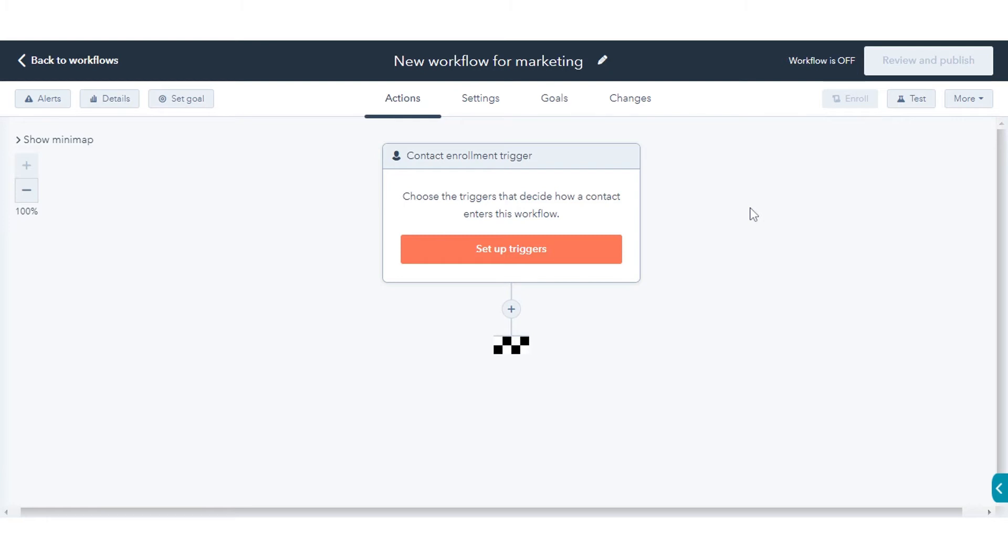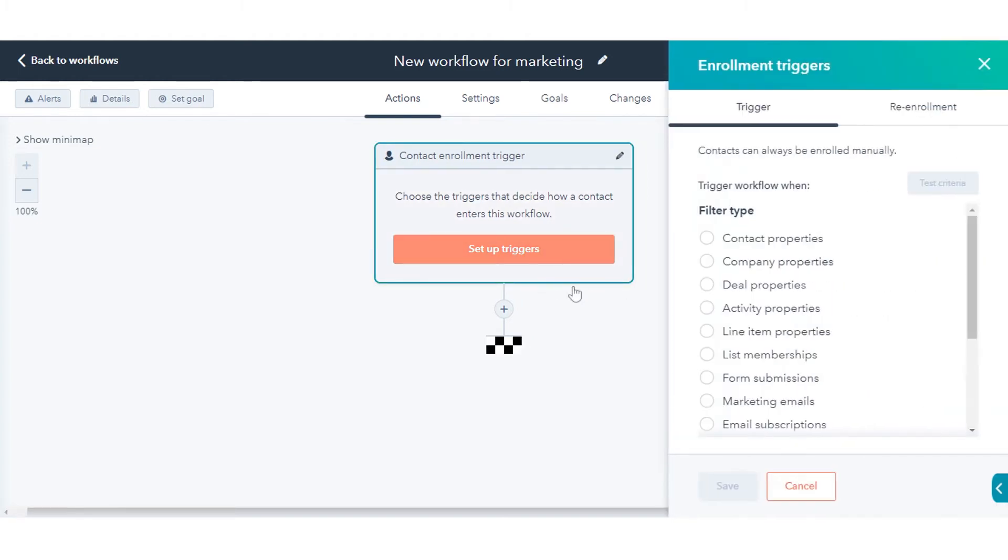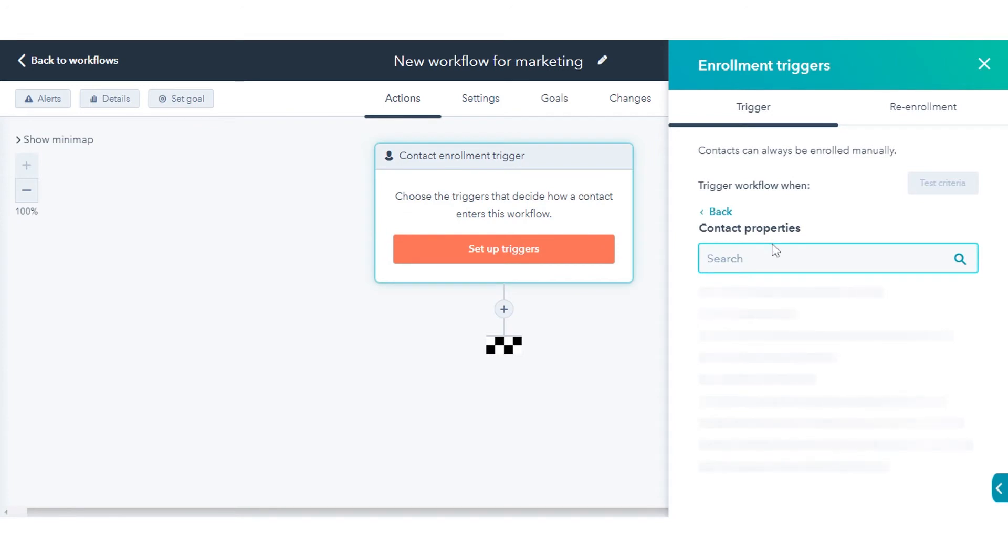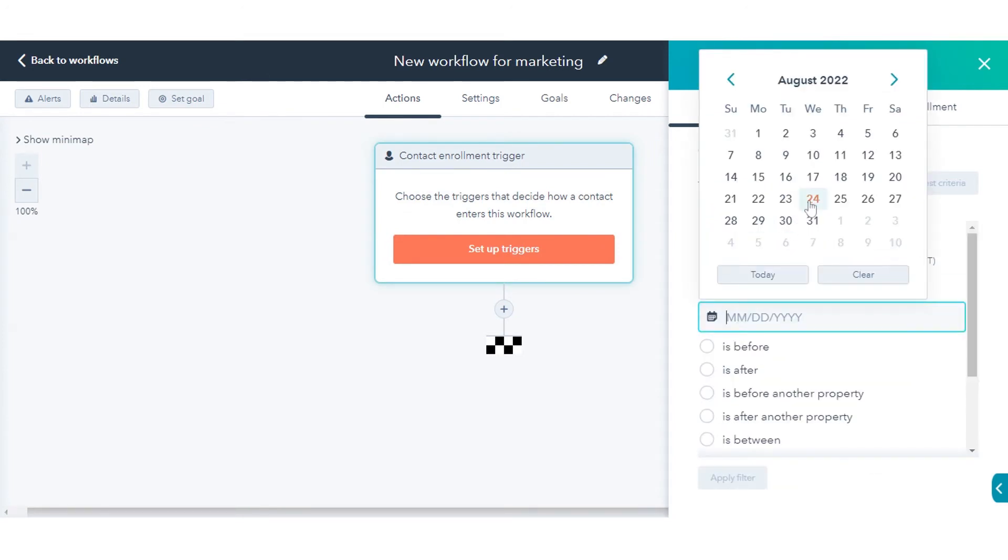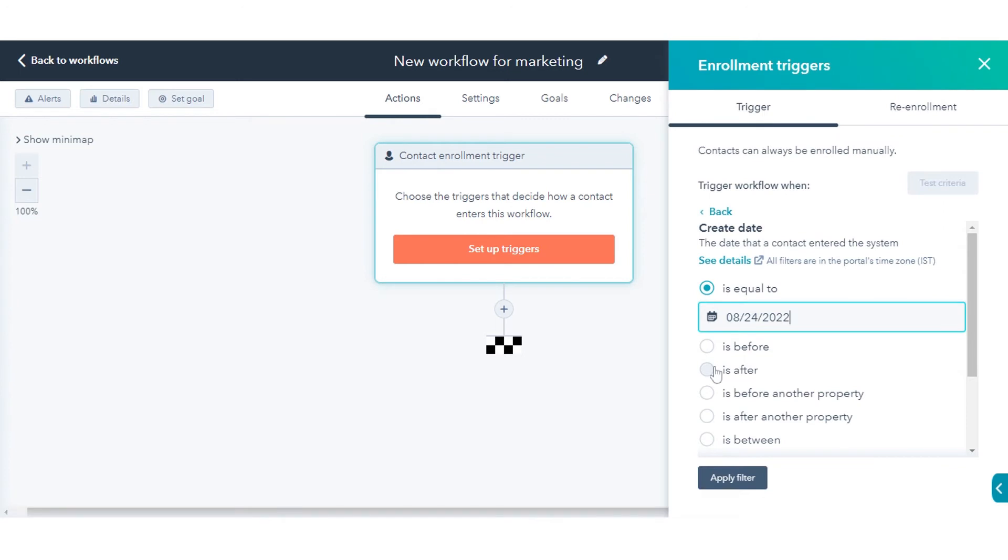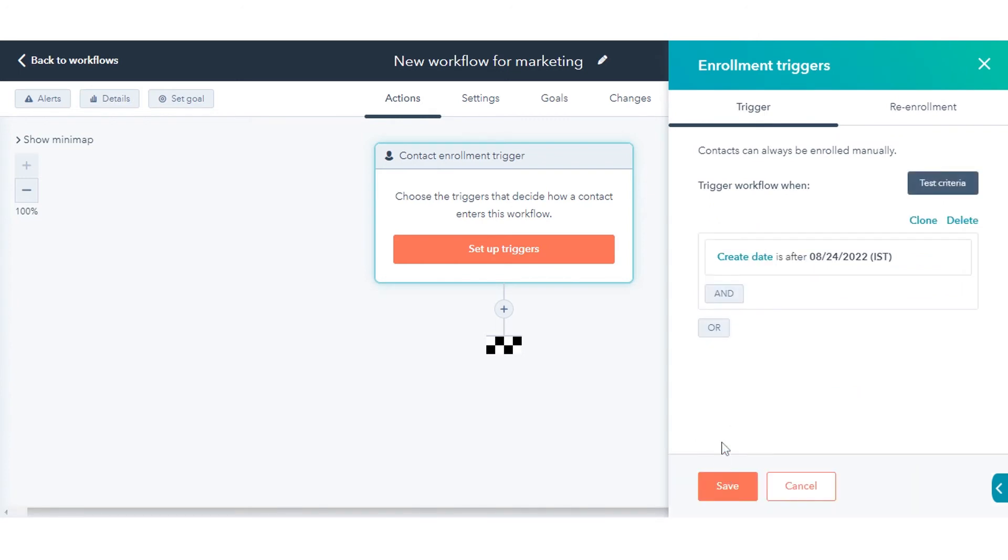Enrollment triggers are a set of criteria that automatically enroll records in the workflow. In the workflow editor, click Setup Triggers. In the right panel, select a filter type for your enrollment trigger. Set up the trigger, then click Apply Filter.